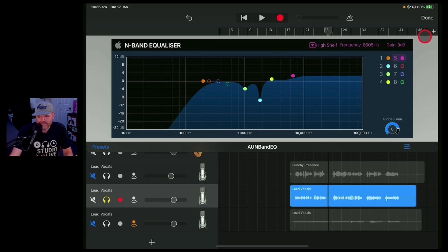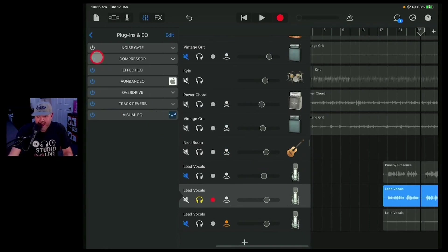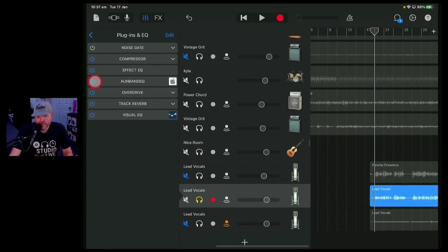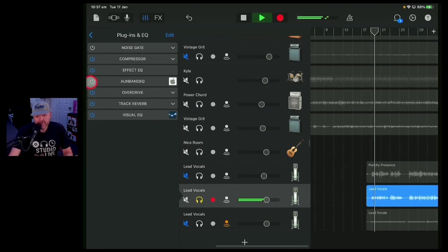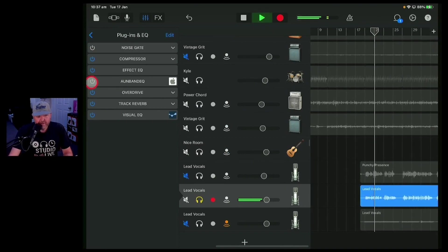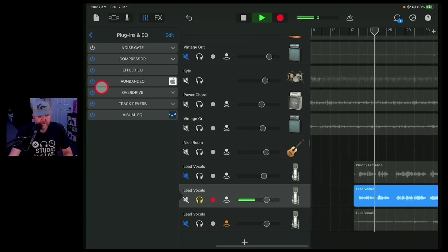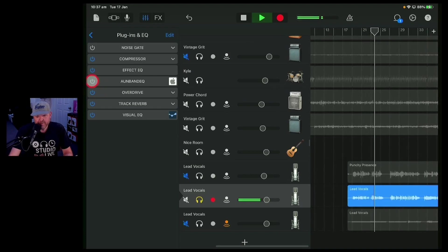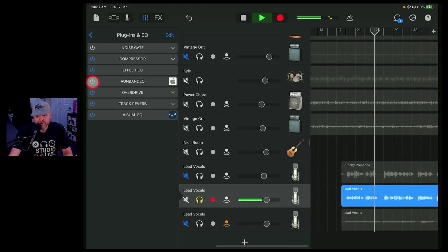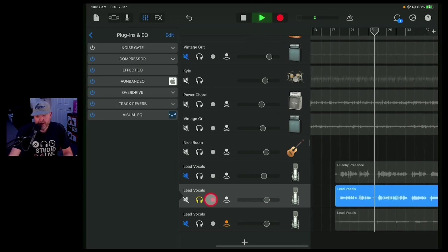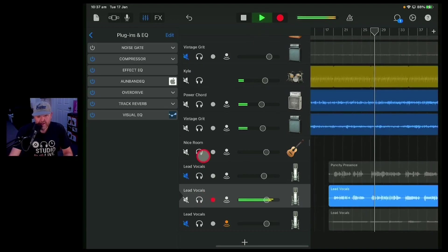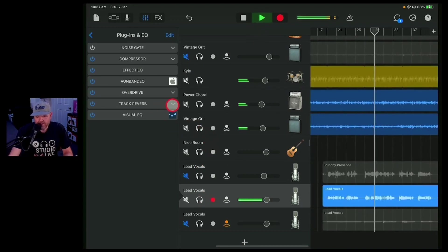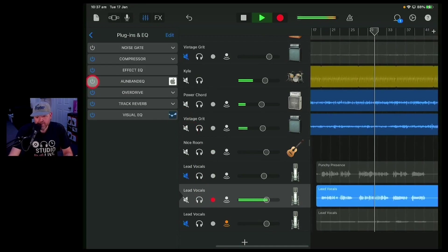Now if you want to sort of do a A-B comparison using that, we can come out of there and you can turn it on and off. So let's come back here and we'll play it. If we turn the plug-in off it sounds like this. Bring it back into the mix.